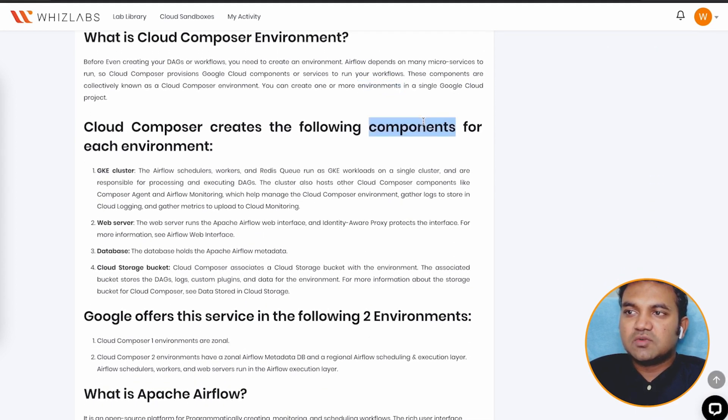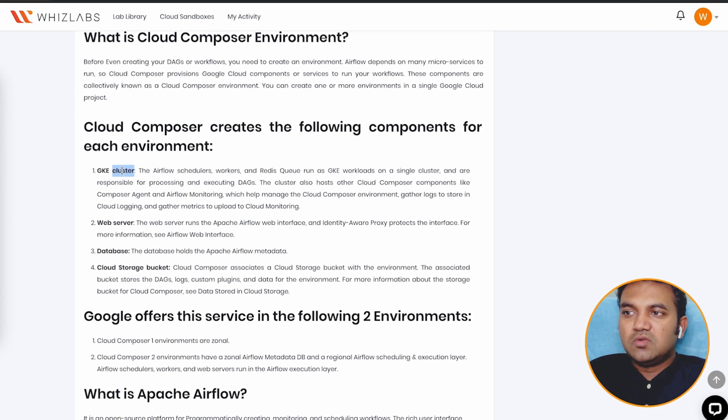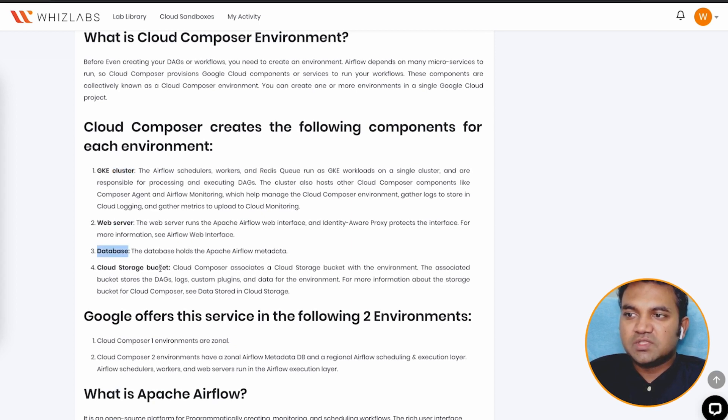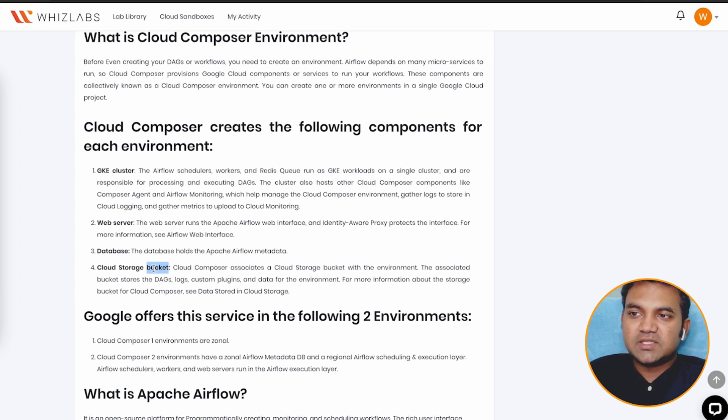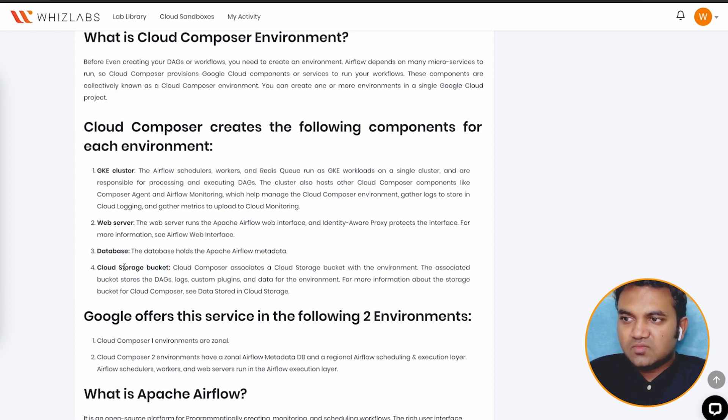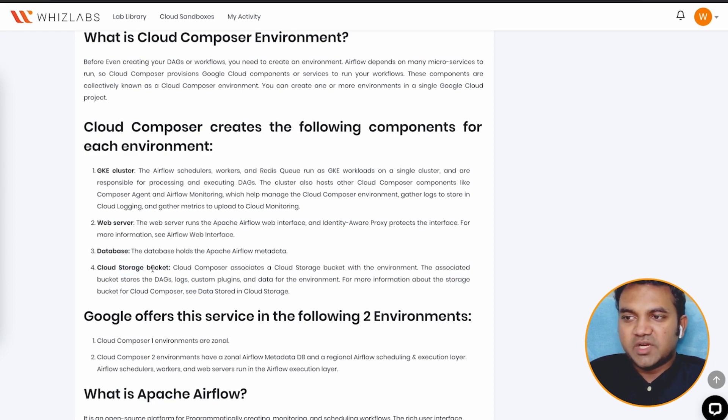So let's understand what are the four components. First one is your Google Kubernetes engine cluster, second is web server, third is database, and fourth, as we discussed, to store the DAGs, logs, and other code, we will be using Cloud Storage bucket.